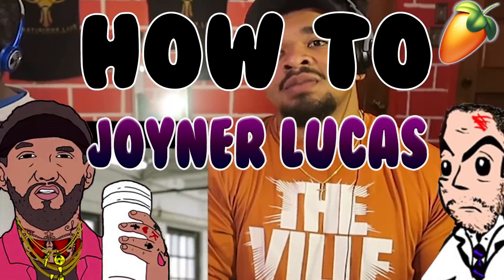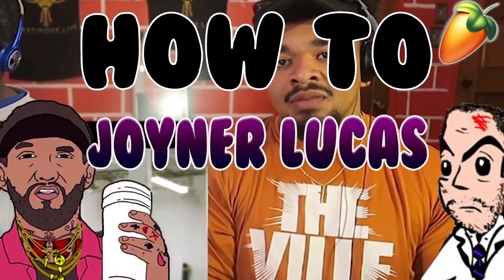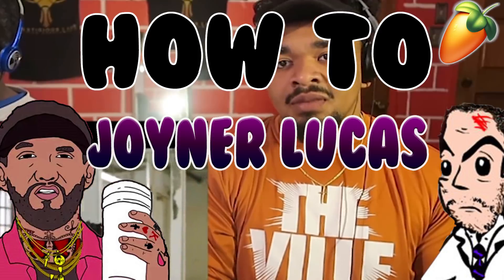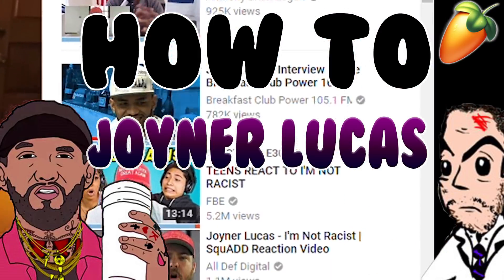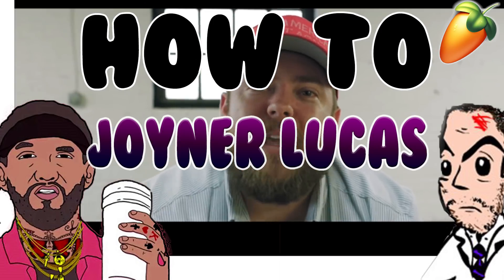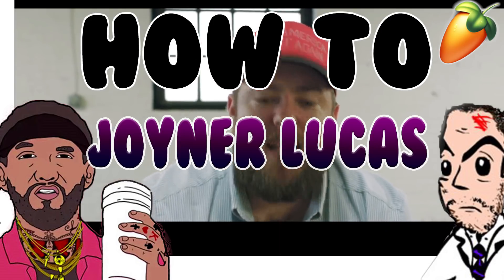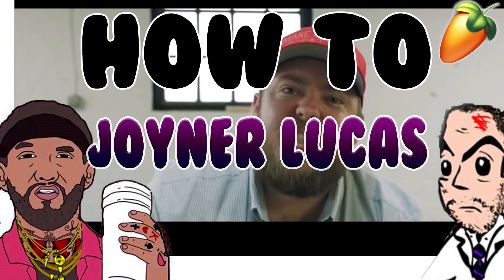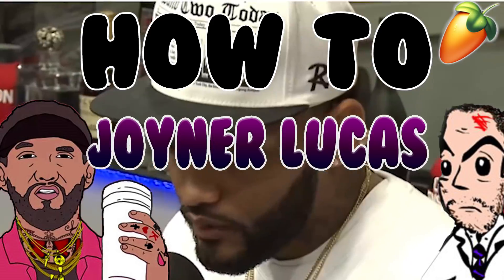Joyner blew up even further and garnered even more attention in November of 2017 when he released his I'm Not Racist single on YouTube, and it went viral. The song showcases Joyner's incredible talent and ability to tell a compelling story through his music.